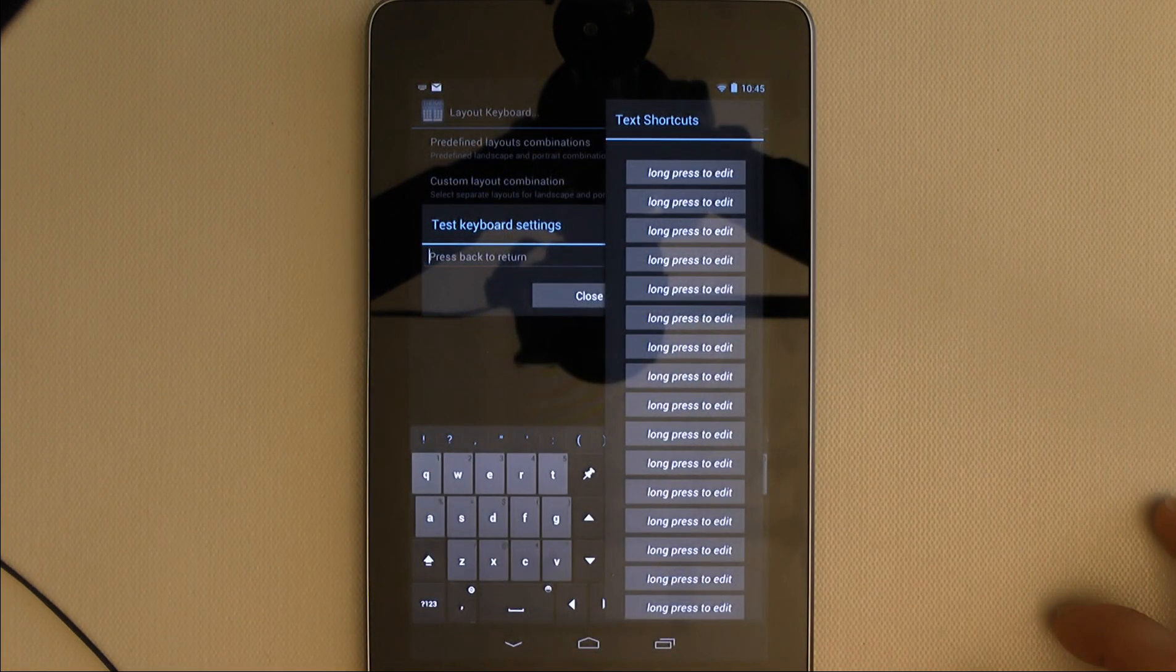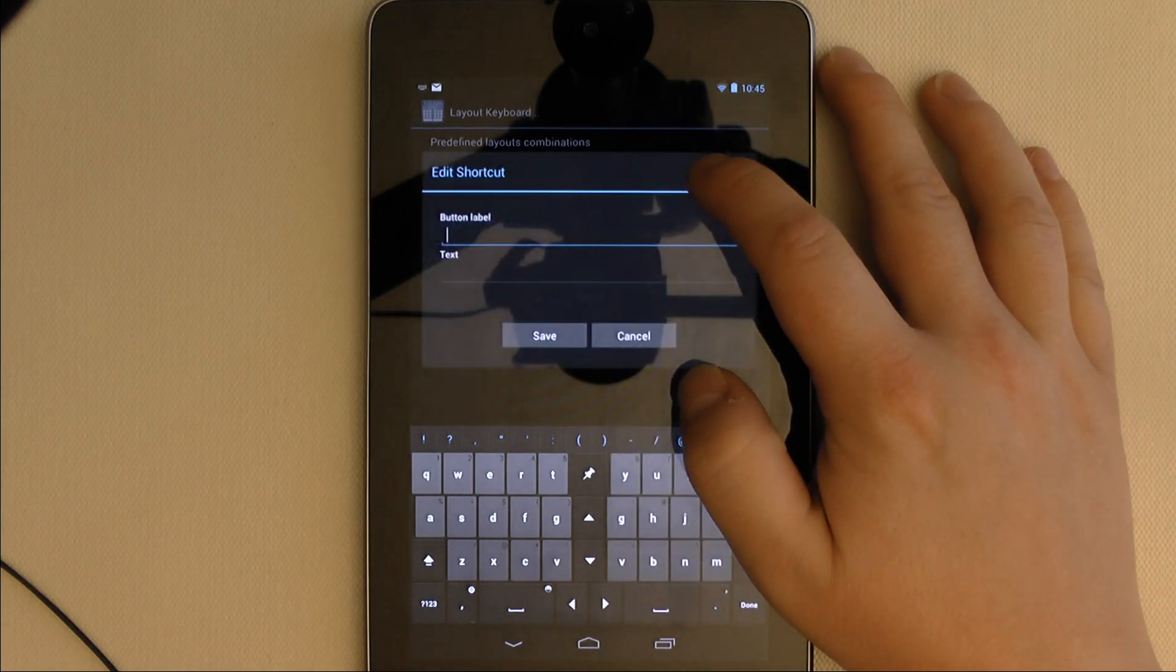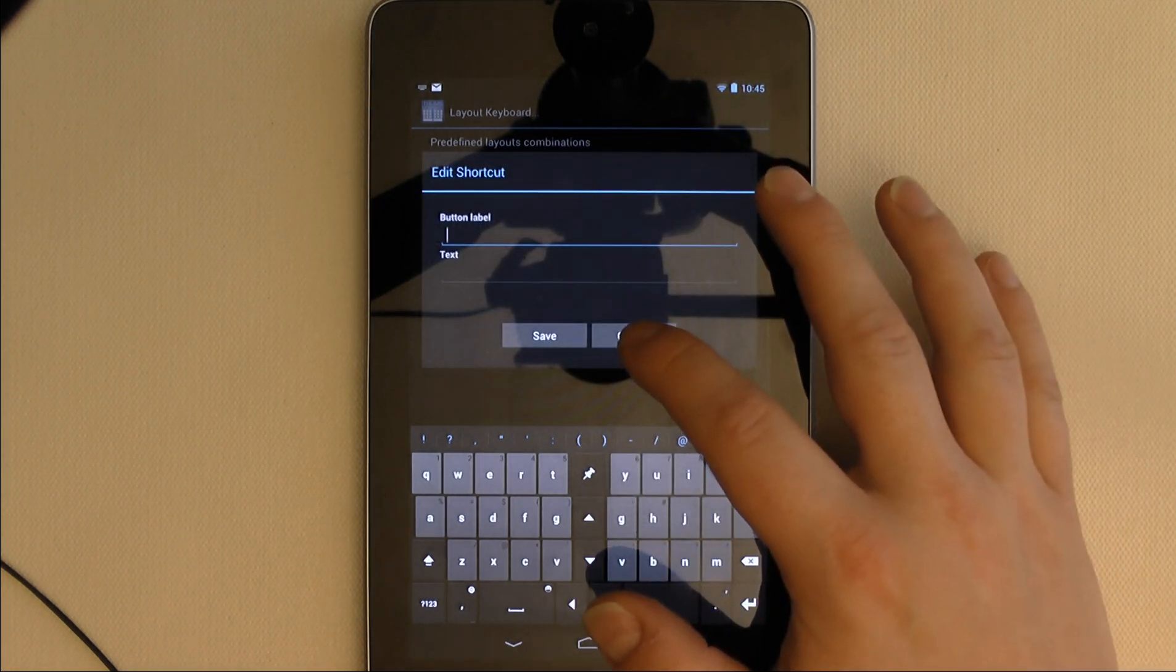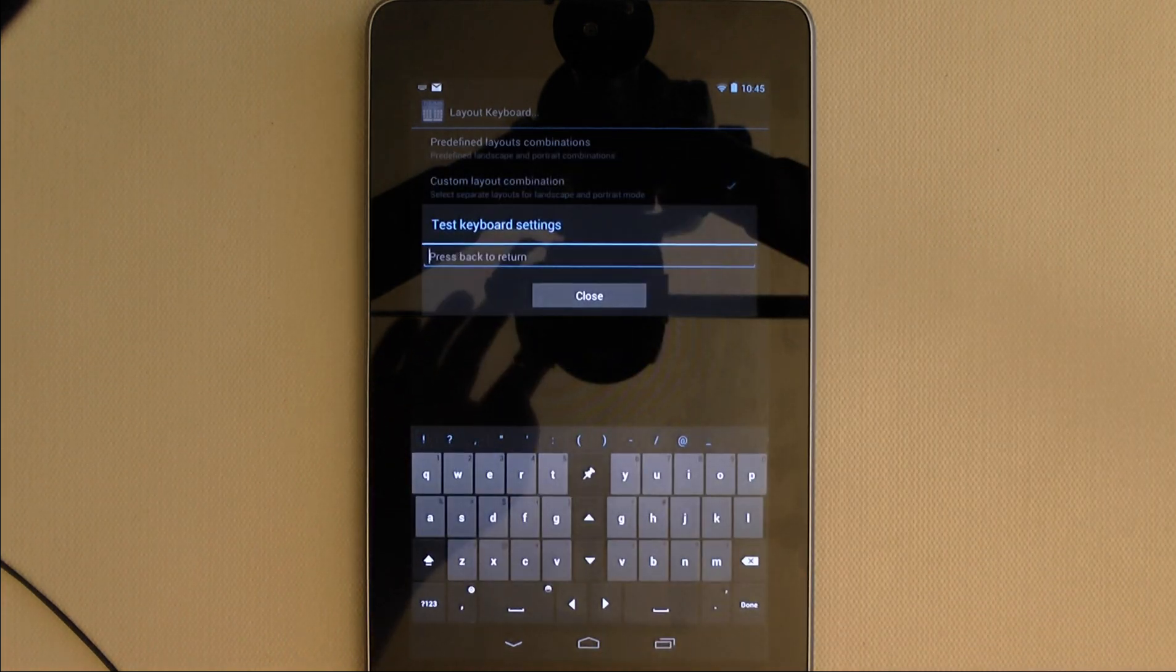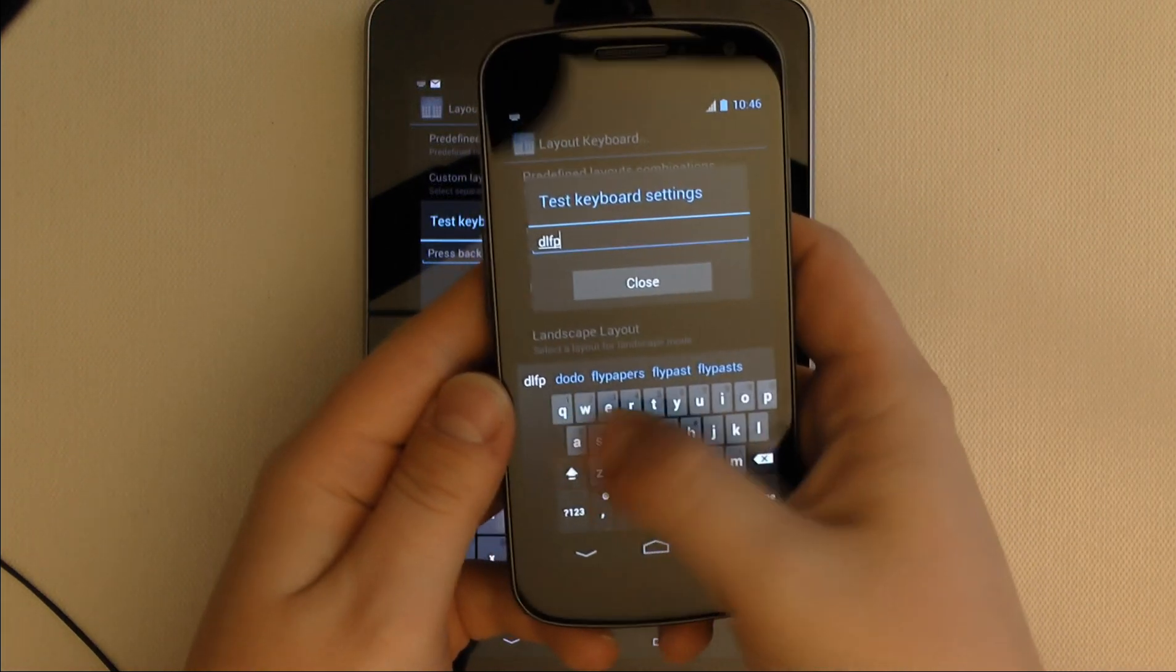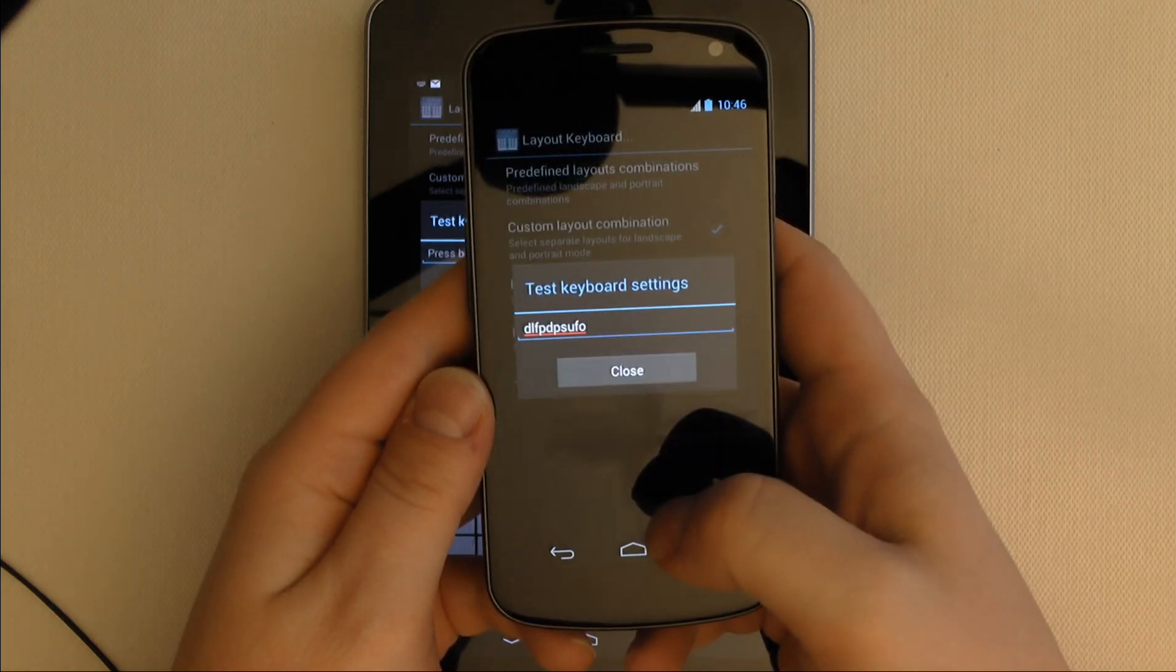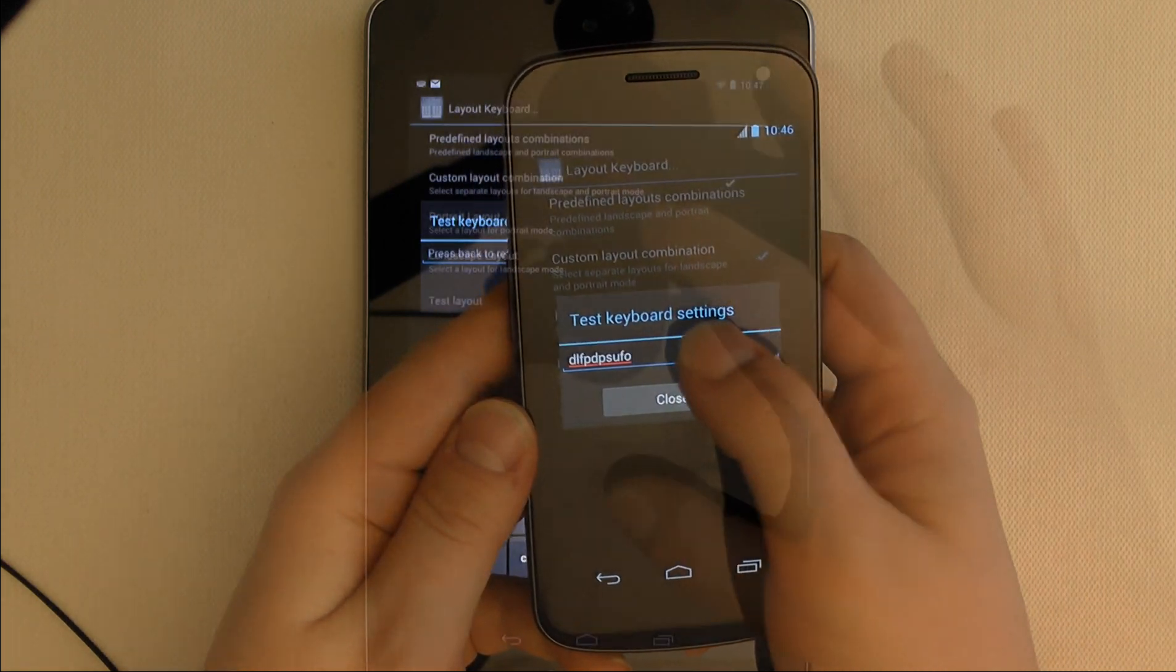Text shortcuts allow you to set a bunch of predefined bits of text that you can access from the menu. Text shortcuts would have been really awesome on my phone where I would have actually used them, but unfortunately, my phone is also where swipe gestures were so buggy that I generally didn't bother with it at all.